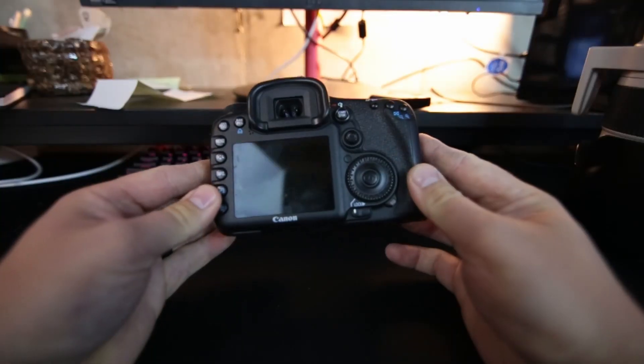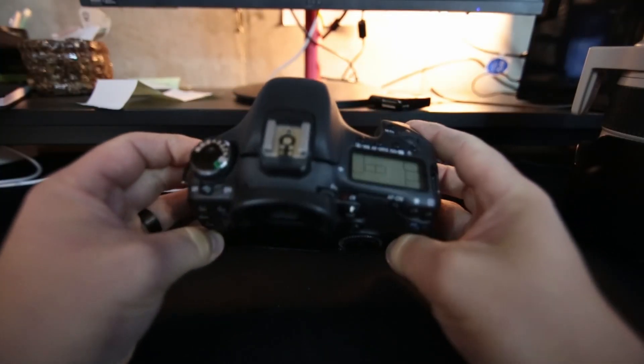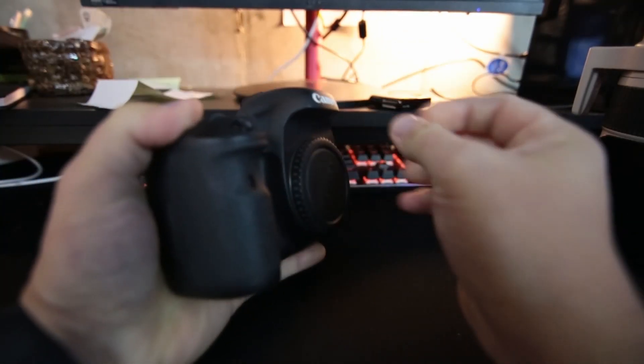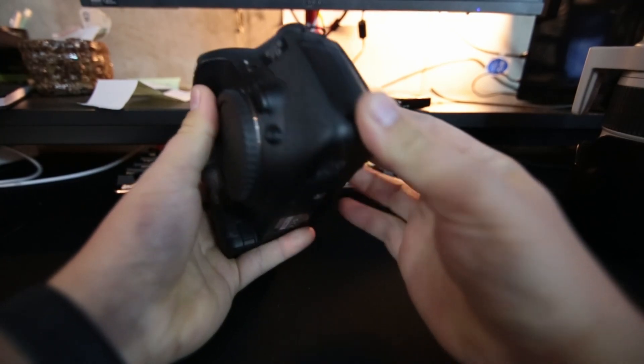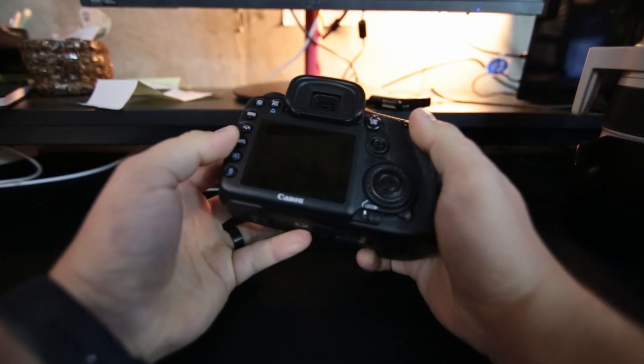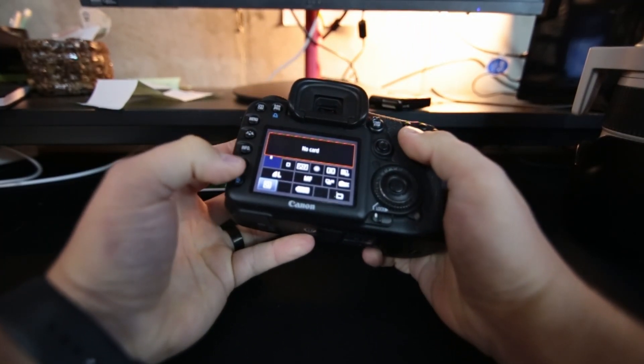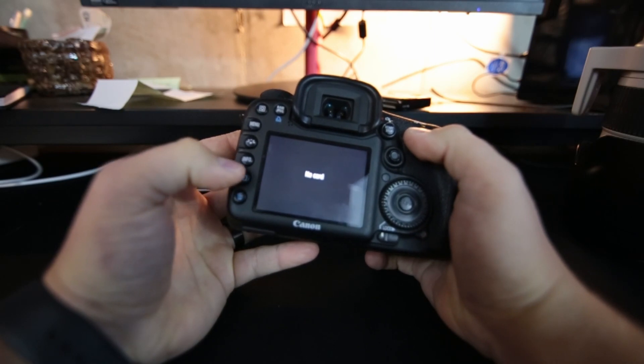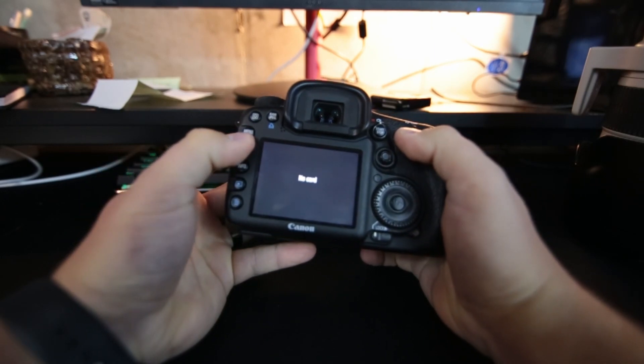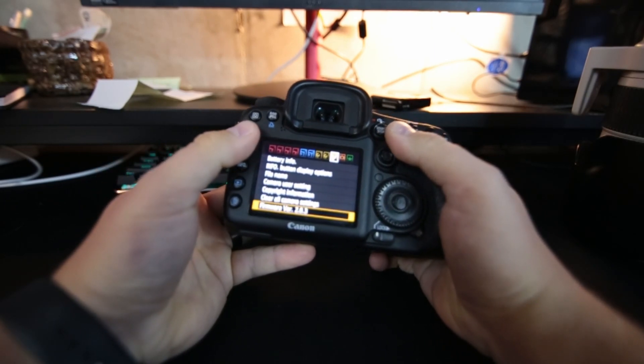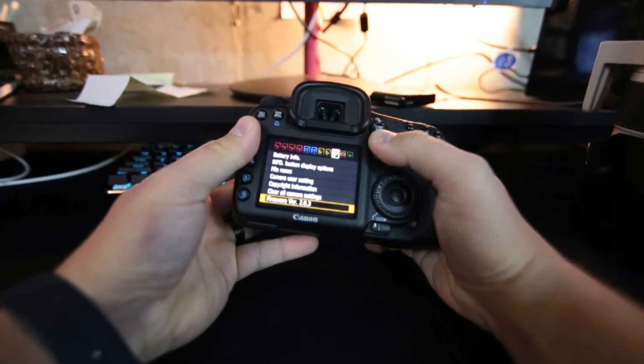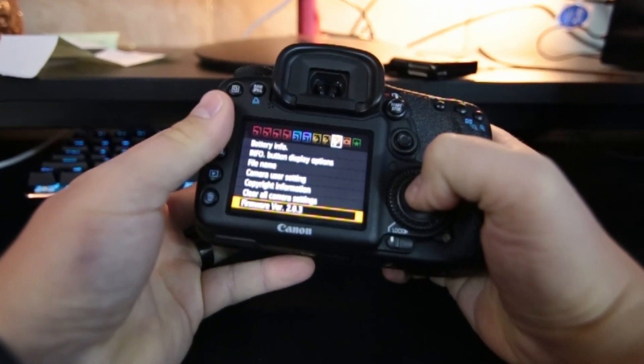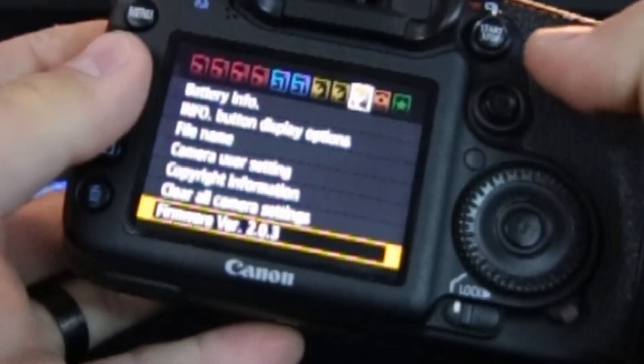So as you can see, this is the Canon 7D that we are updating today. They don't have a card in there just yet. If you look, you can see that that is version 2.03.